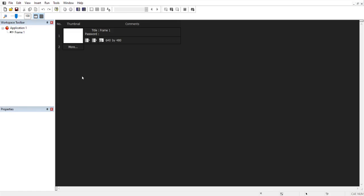I'm using the full bought version of Clickteam Fusion, not the developer's version. You can use the free version, but just know there are some limitations — you'll have more restrictions on what you can add, especially in the frame editor, and I'm not sure if you can export games either. With that said, we'll pretty much just get right into it.